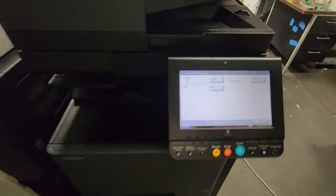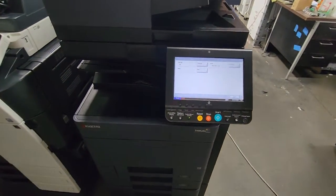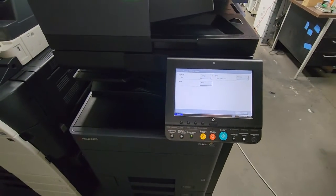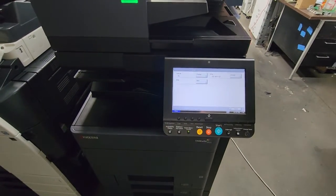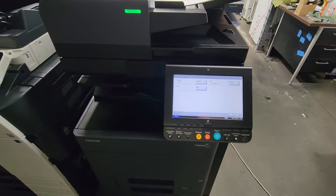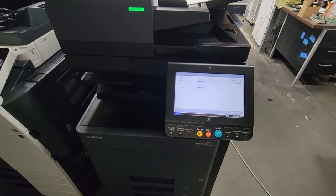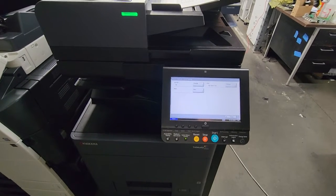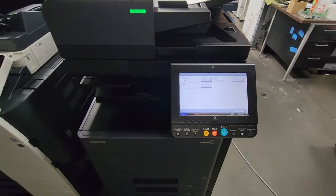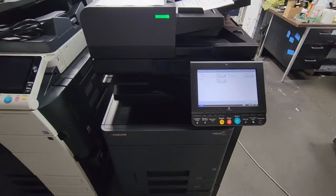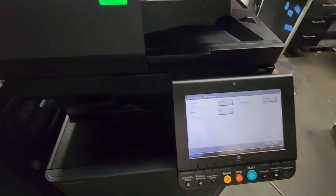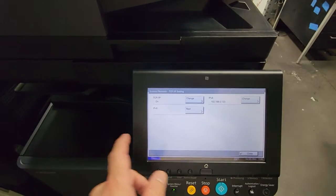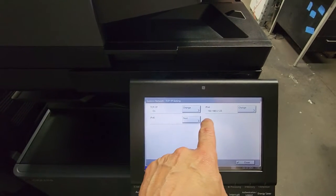But before we go forward, if you already have an IP address that you want to assign to the machine, you want to put it on static, and I'll show you that in just a second. But if you don't have a specific IP address, the machine can pick one up for you using DHCP Automatic. It'll automatically pick up a free IP address within your range. I'm going to show you both.